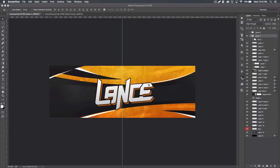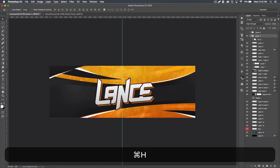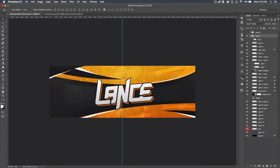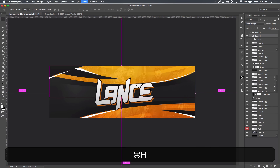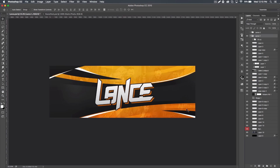What's up guys, Quezzy here bringing you guys another tutorial today. I'm gonna show you how to create this style of 2D headers or banners. You'll probably know what it's called because it's gonna be in the title of the video. But this is what we're gonna be doing.